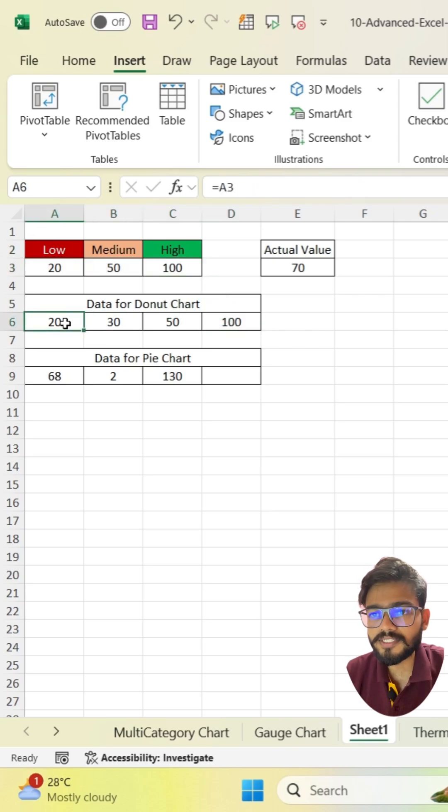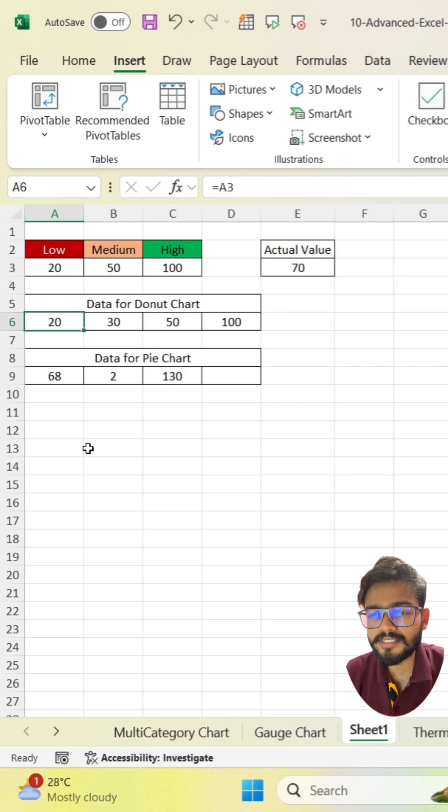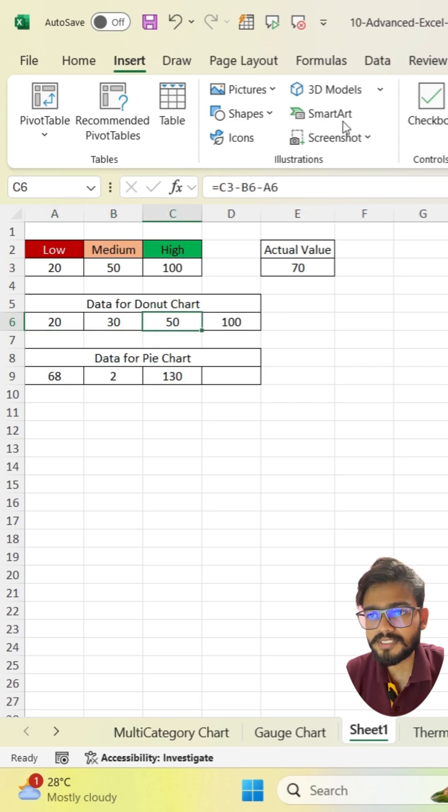I am just moving fast to showcase you how I have created this. Just see the formula bar. I have applied some formulas here.